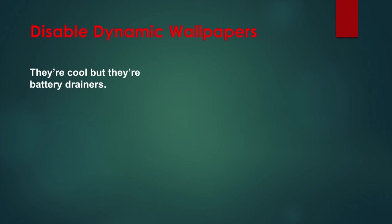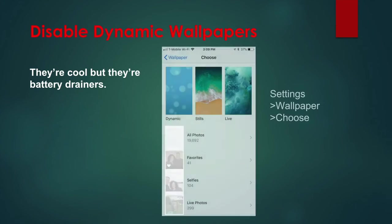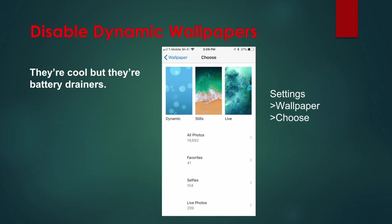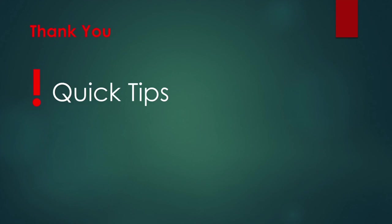It's best to use a still image for your wallpaper. To get rid of the dynamic images, go to Settings, Wallpaper, Choose a New Wallpaper, and select a wallpaper from the Stills selection. That's it. Find more quick tips on YouTube. Until next time, bye.